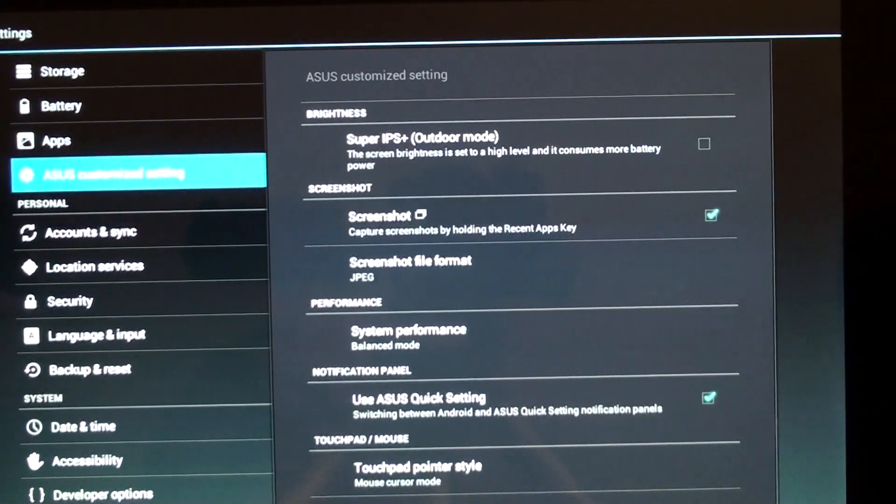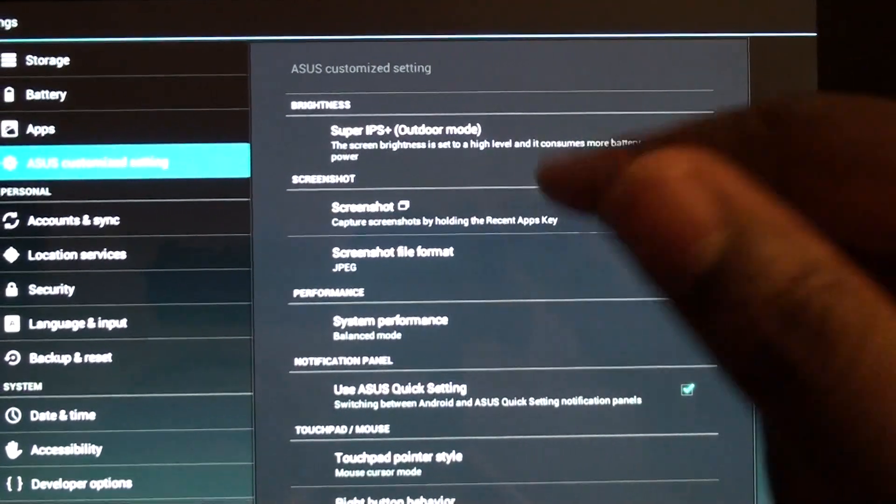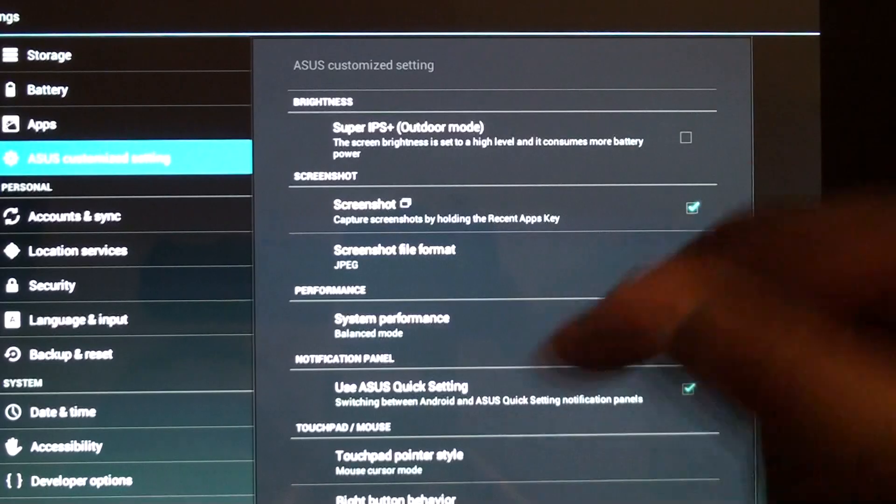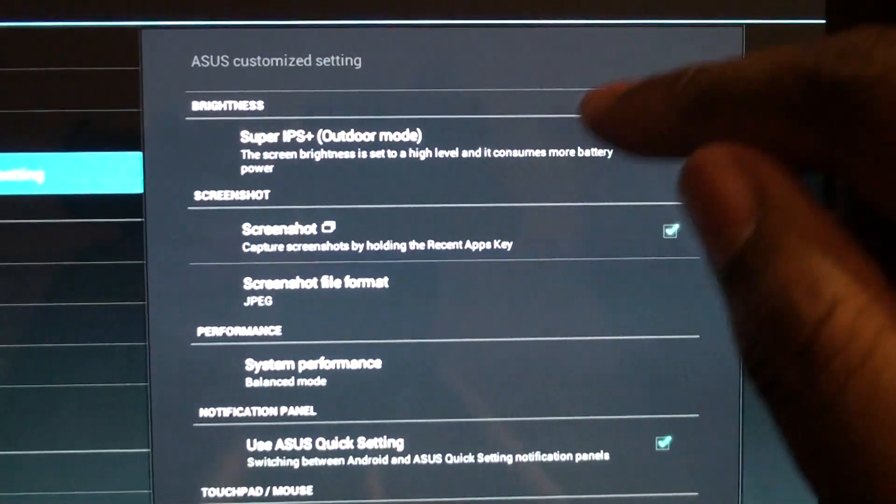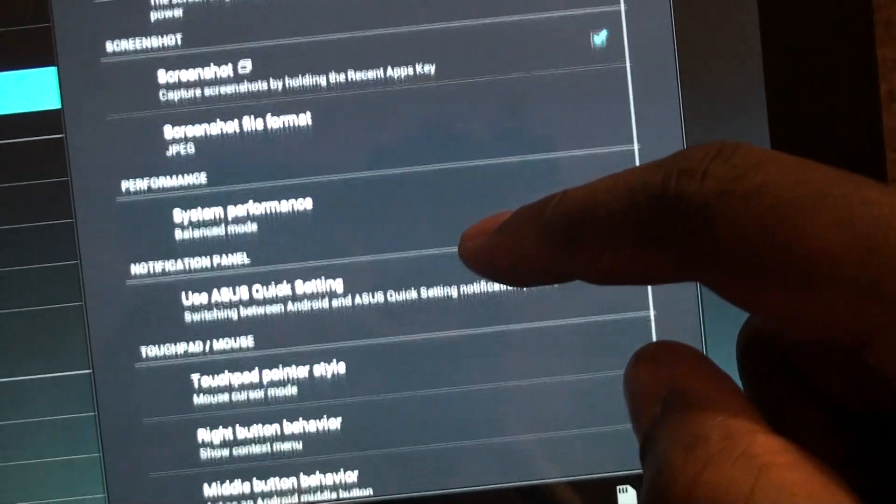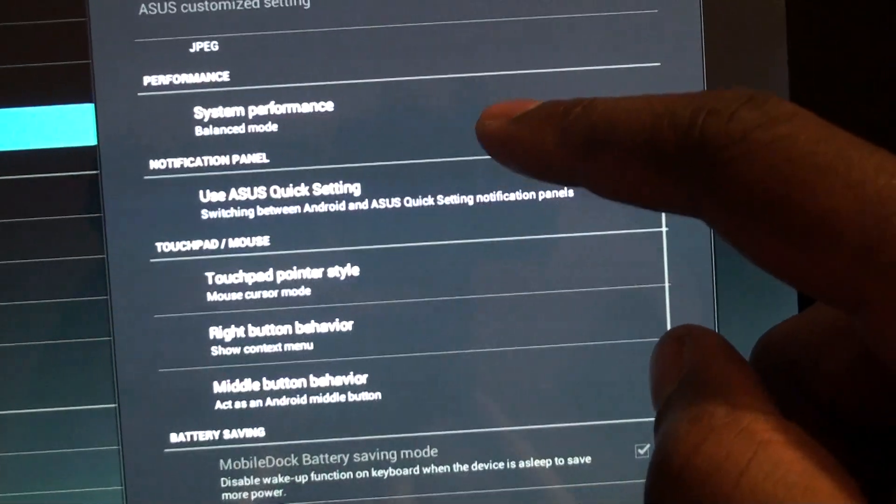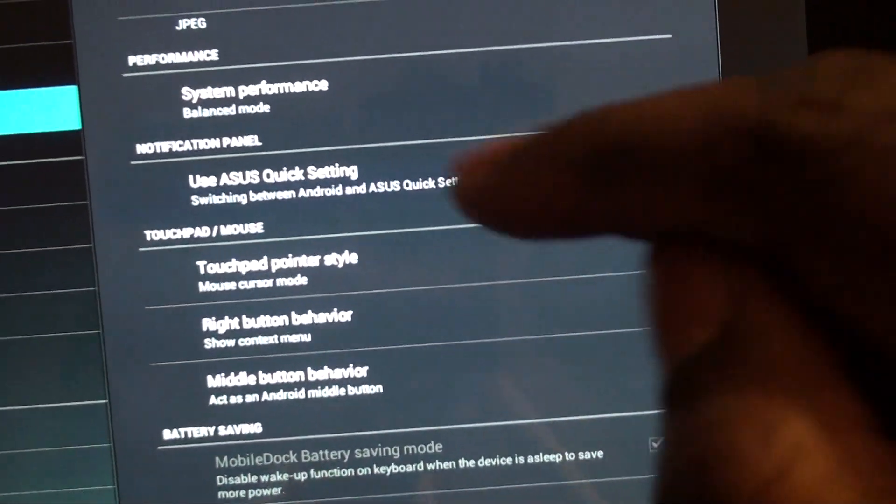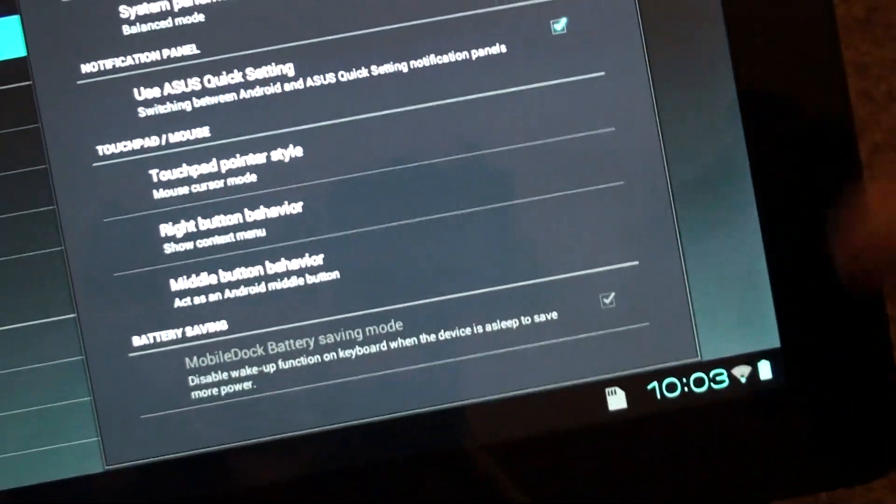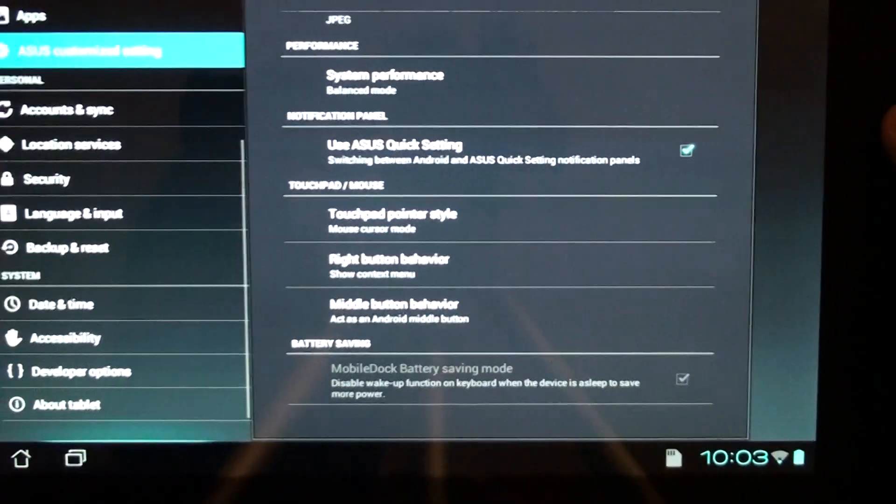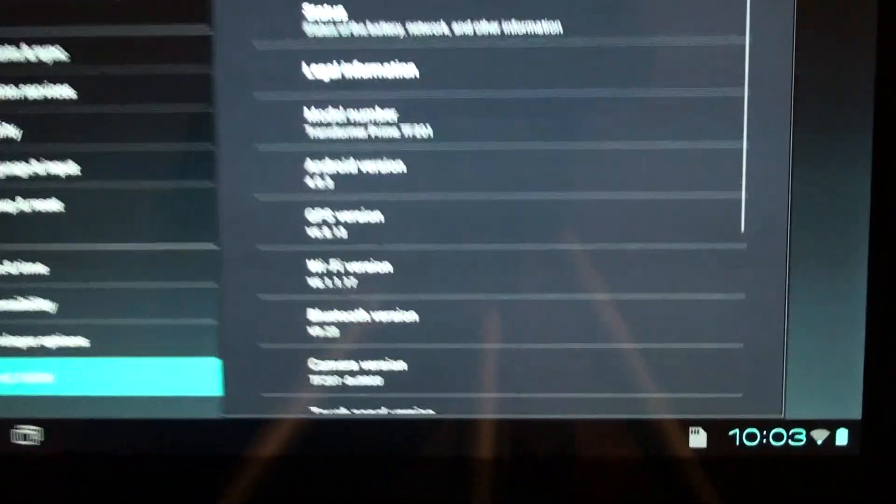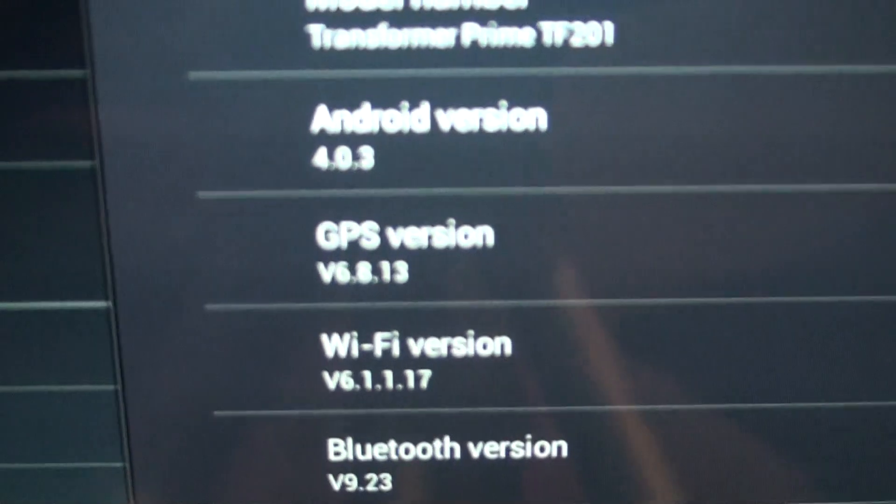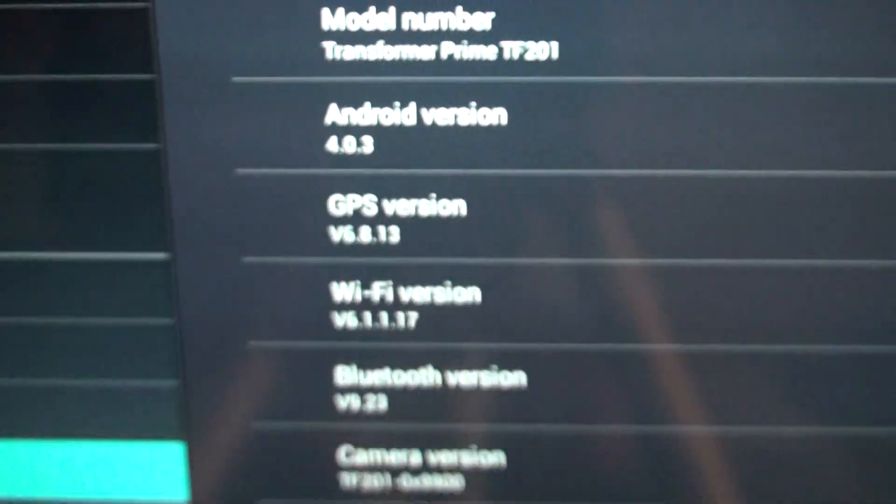Sound, display, all this is pretty much the same. They do have the Asus customized settings, which was there before, but you can actually turn some of these things off. Screenshot mode, super IPS plus. Here's the Asus quick setting. You can turn it off and use the native ICS one, but I'm going to leave it on. Let's go ahead and go to the version. There it is. Android version 4.03.